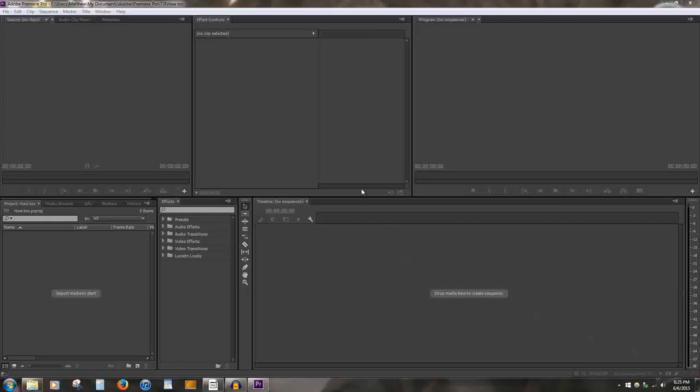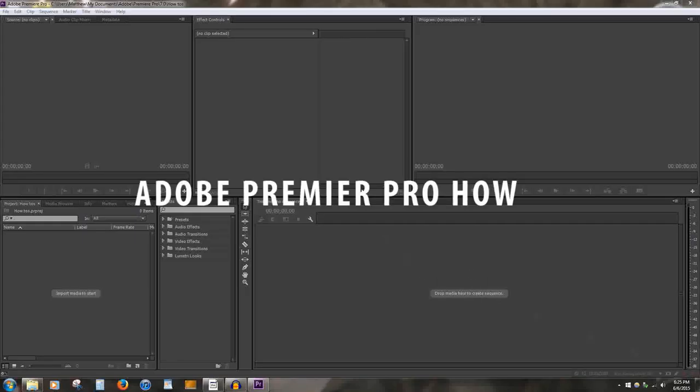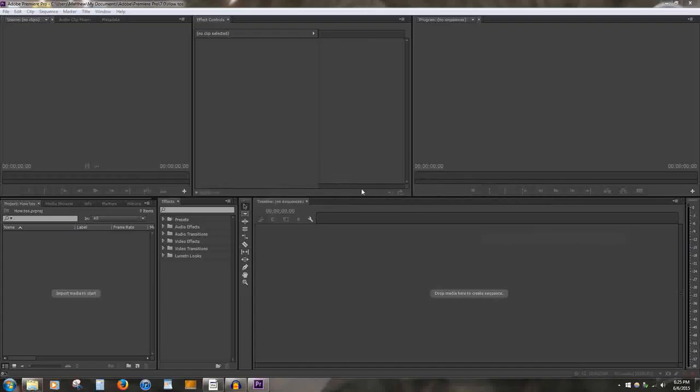My name is Matelius258, and welcome to Adobe Premiere Pro How-To. In this video, I will give you 10 simple things to do to edit and create video within Adobe Premiere Pro. Let's begin.